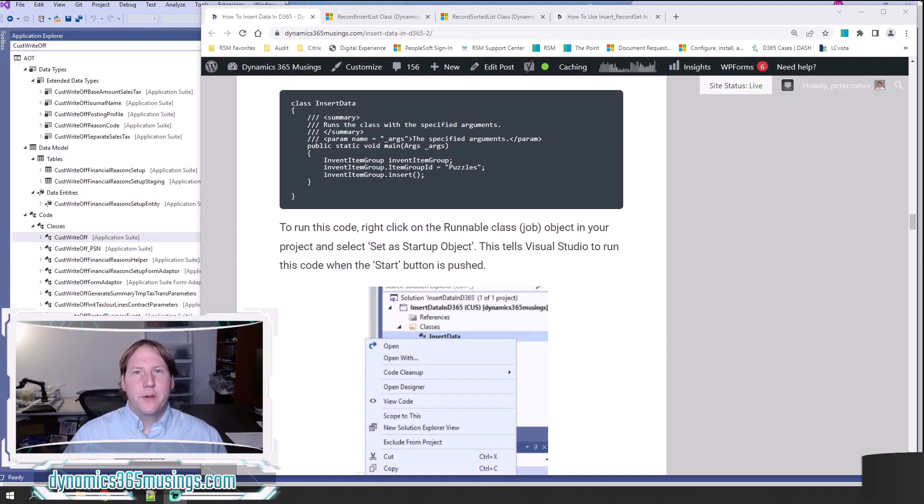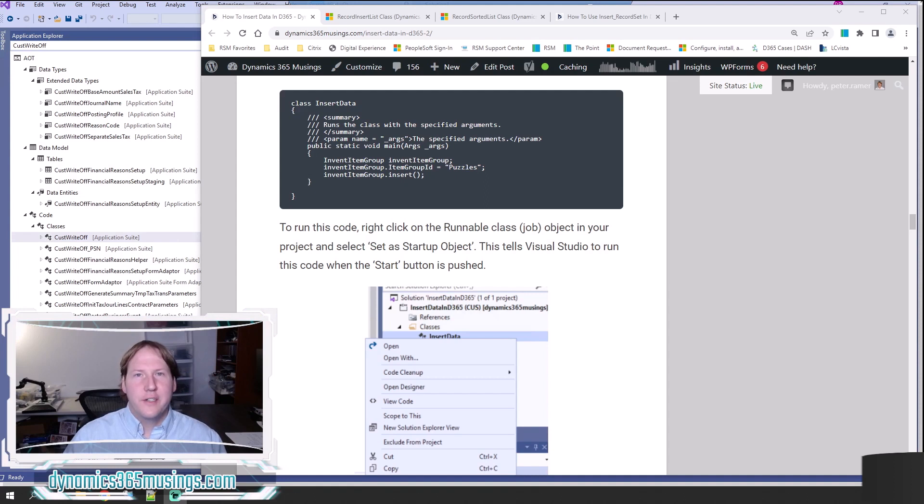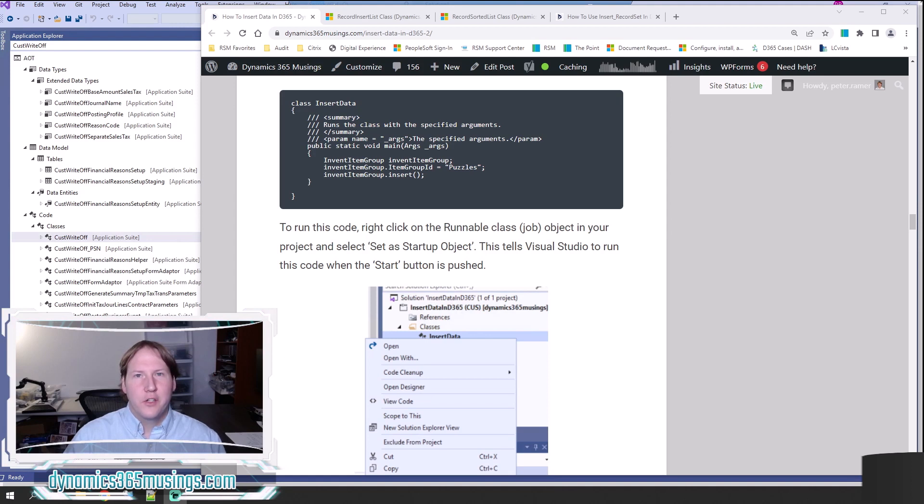Hello, my name is Peter Raymer. Today we're going to talk about how to use insert database in Microsoft Dynamics 365 for Finance and Operations.